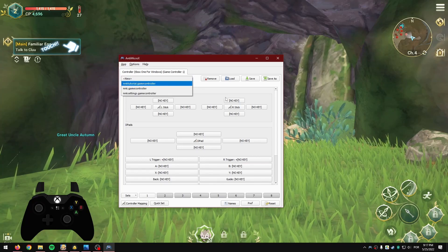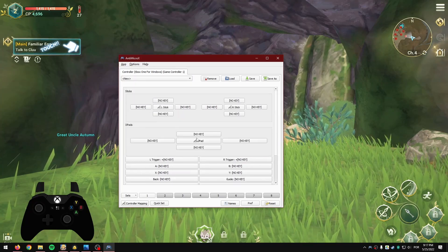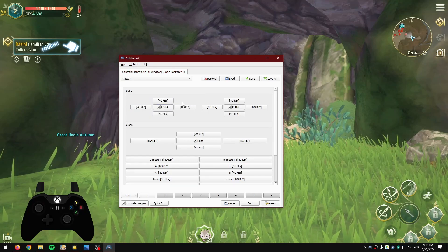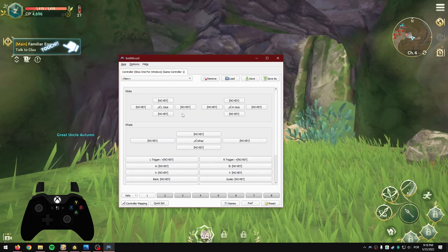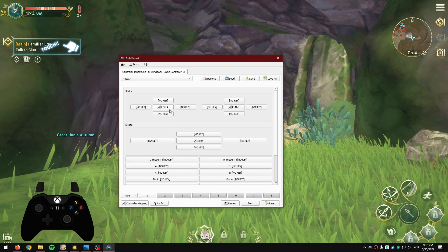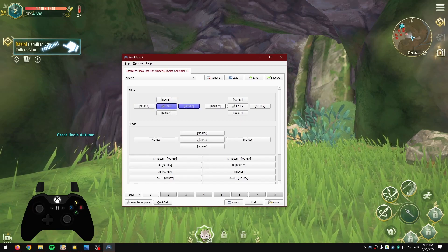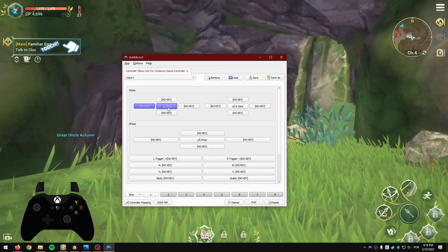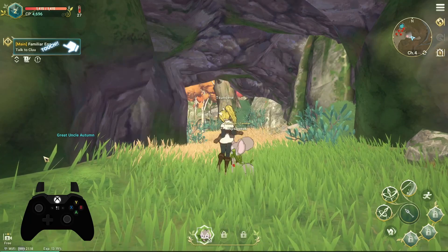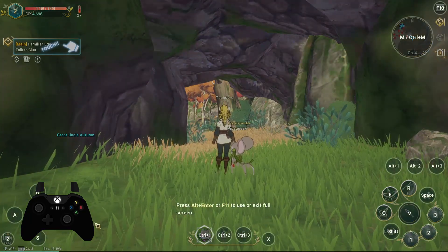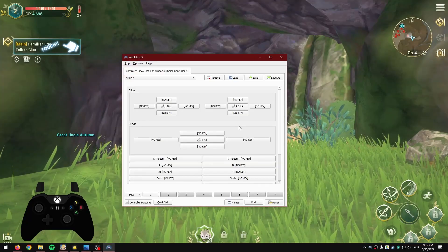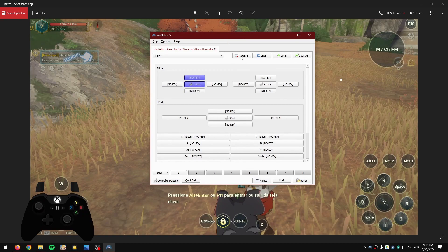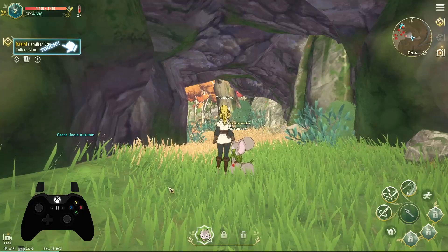When you open the program, check if your controller is connected. The controller I'm using is the Xbox Series controller. Assuming your controller works and connects, I believe this program works with most controllers. You can see all the buttons being detected whenever you press any button on your controller. When you press F1 in the game you can see all the buttons available to assign.